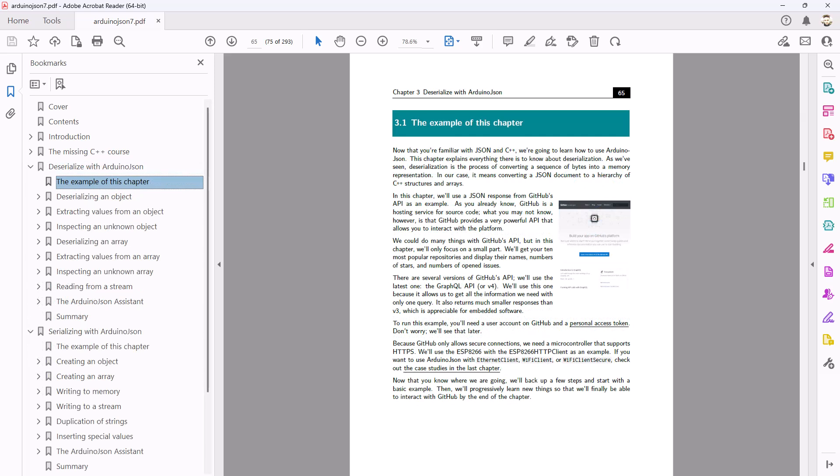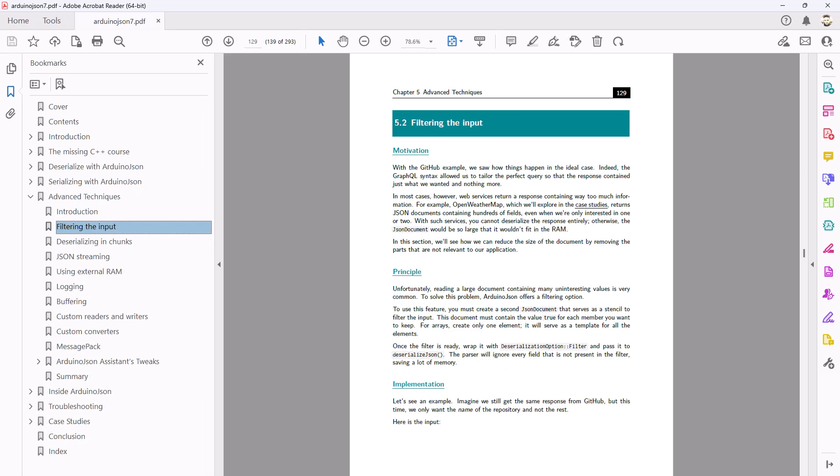Chapters 3 and 4 are the deserialization and serialization tutorials. They are available for free on ArduinoJSON.org. Chapter 5 covers advanced topics such as filtering, deserialization in chunks, JSON streaming, allocators,